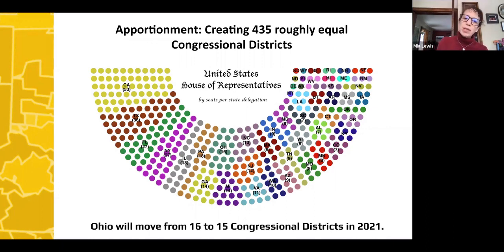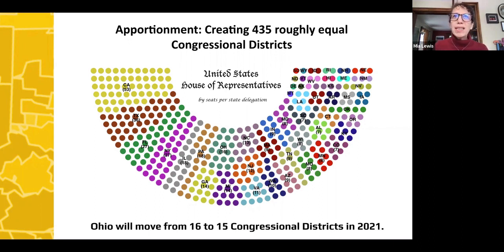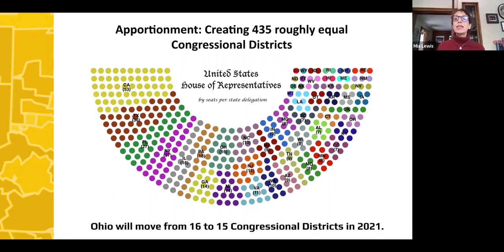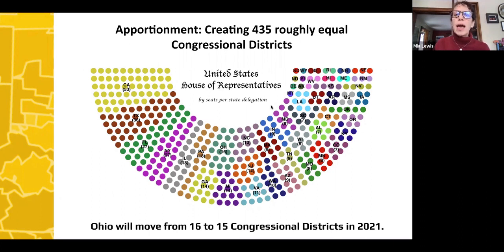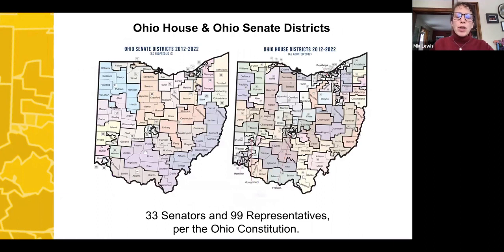Every state has at least one congressional district. But because some states' populations have grown and others have declined, we apportion the rest of those 435 congresspeople according to population. The big deal is when you lose or gain a congressman. Ohio is very likely — it won't be official until the end of April — to move from 16 to 15 congressional districts, which will require some rejigging in terms of who's going to be running.